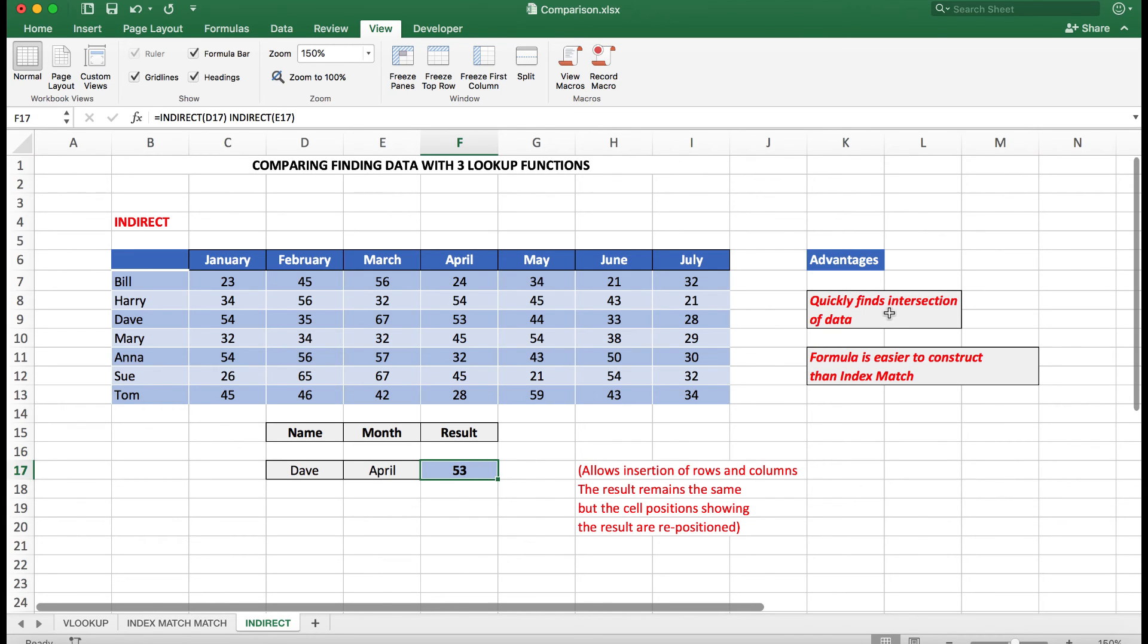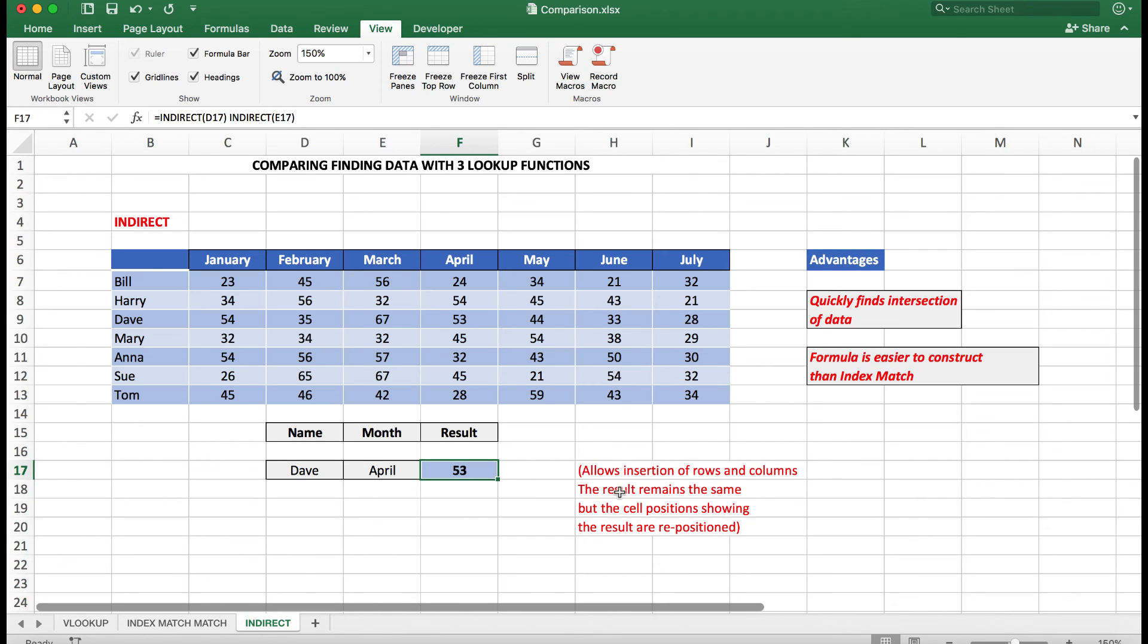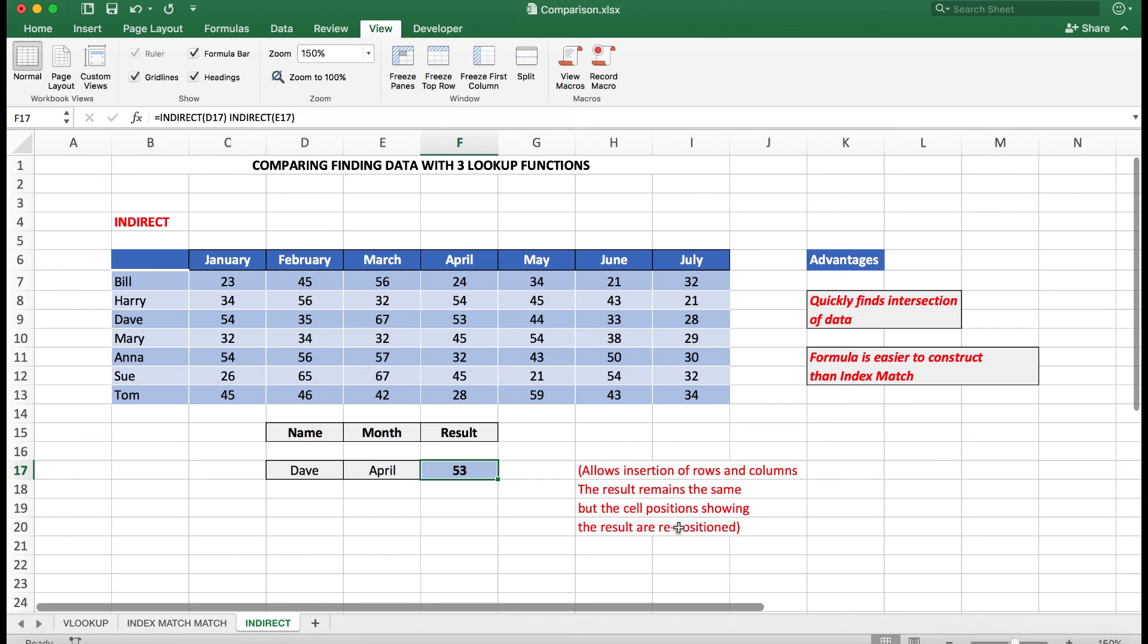And I really believe that the formula is easier to construct than Index Match or Index Match Match. Again, I can allow the insertion of rows and columns—the results will remain the same. But if I insert a column through any of the cells which show the data here, then the results will be repositioned. So that's just something to be aware of. So that is comparing the three most popular lookup functions in Excel.